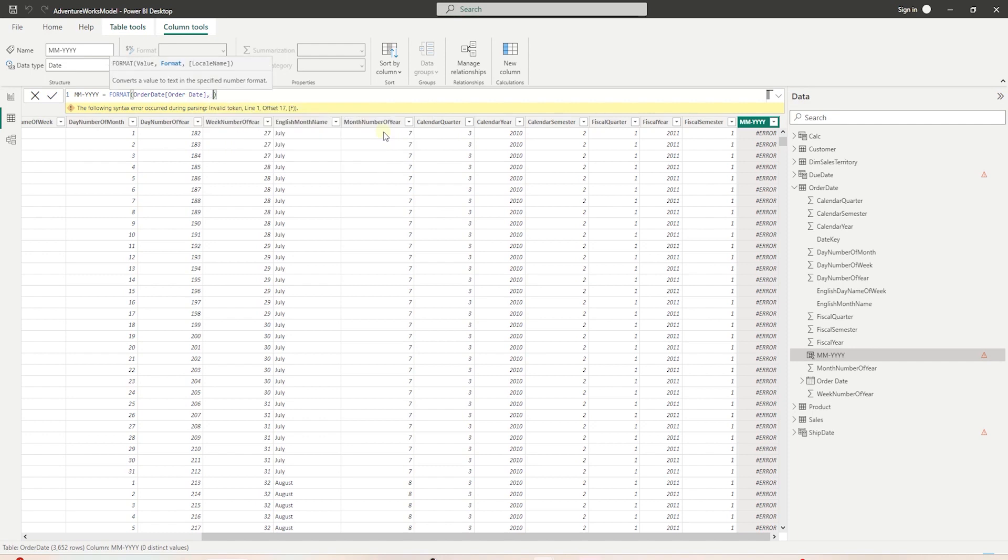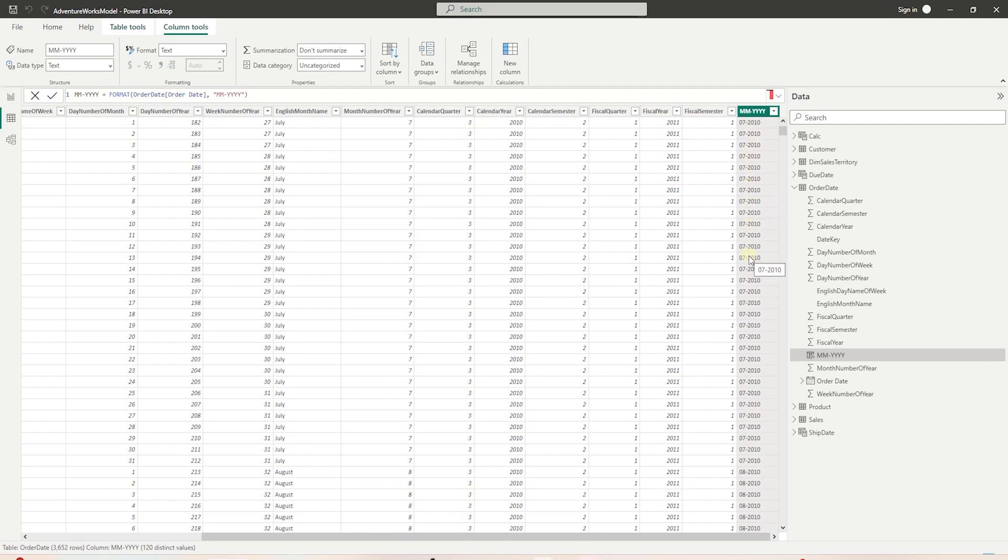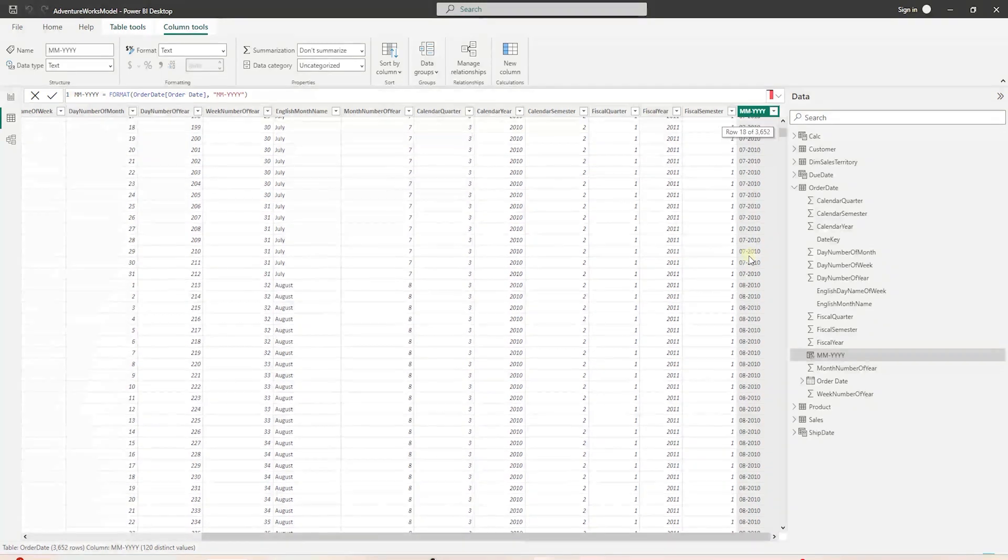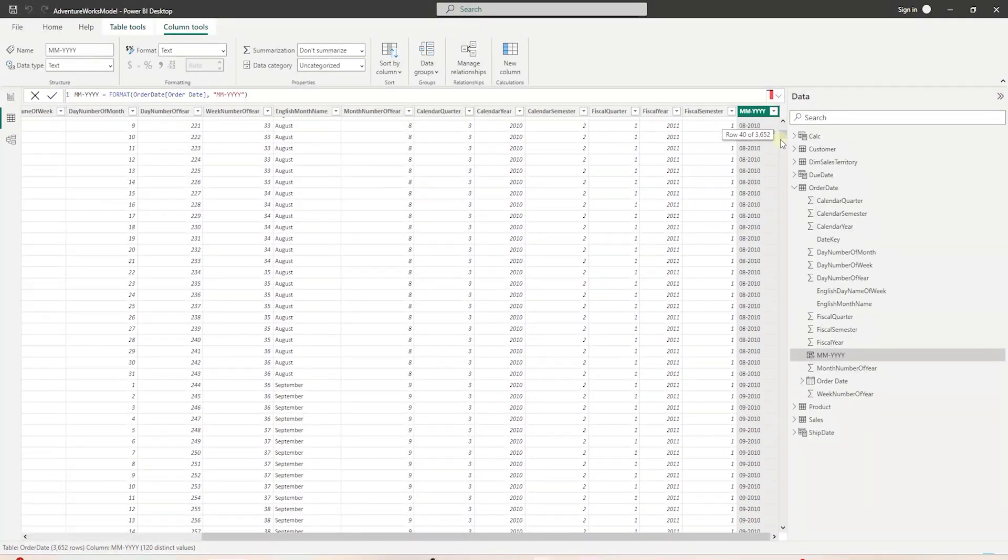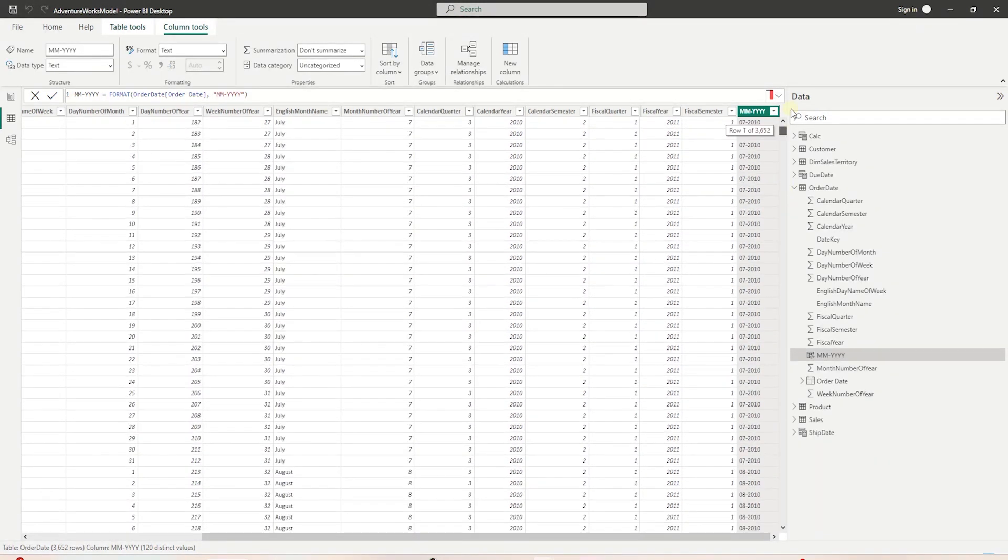This is followed by comma, and in double quote, we provide mm-yyyy for four-digit year. We'll hit enter, and we can scroll to the right to see the new column. We can perform this exercise for all of our date tables. This will look nice once we're creating visualizations. If you want to display month and year, this will look nice as the axis label.